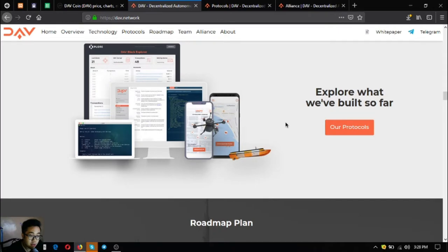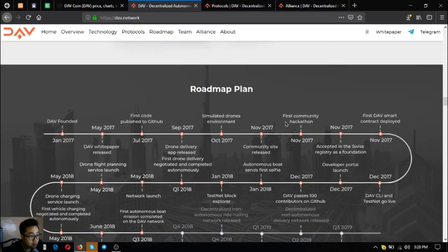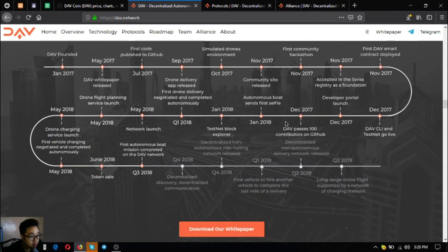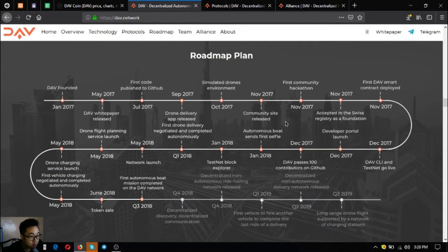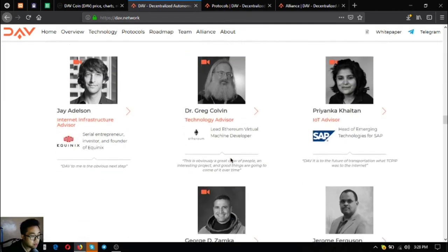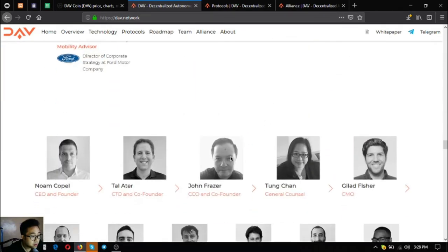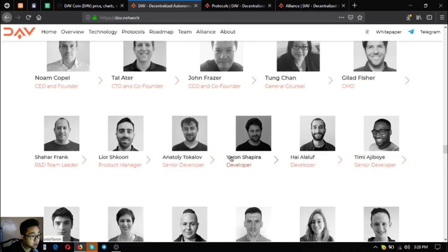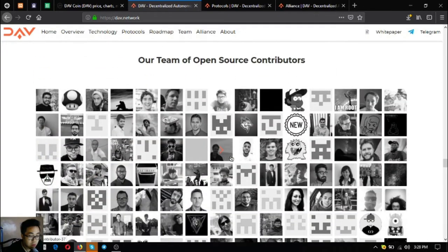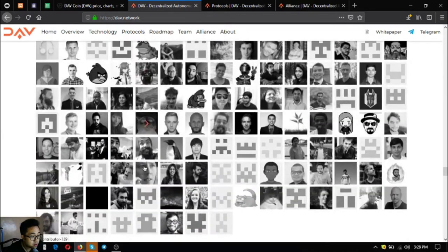This is the roadmap. Their white paper is downloadable here. Here's their team. Since DAV is open source software, as you can see there's a lot of contributors.